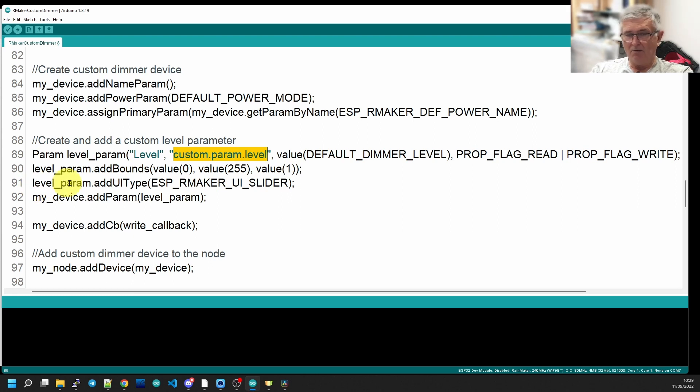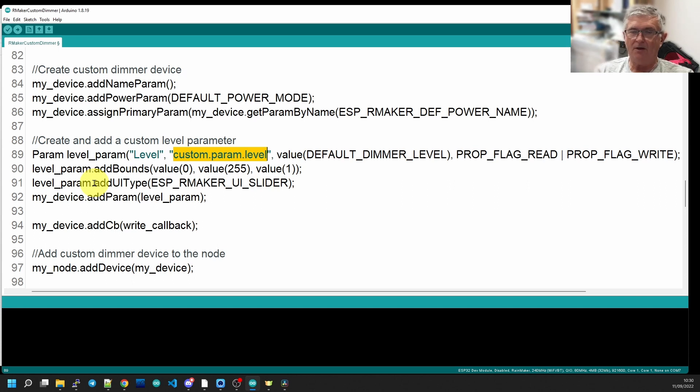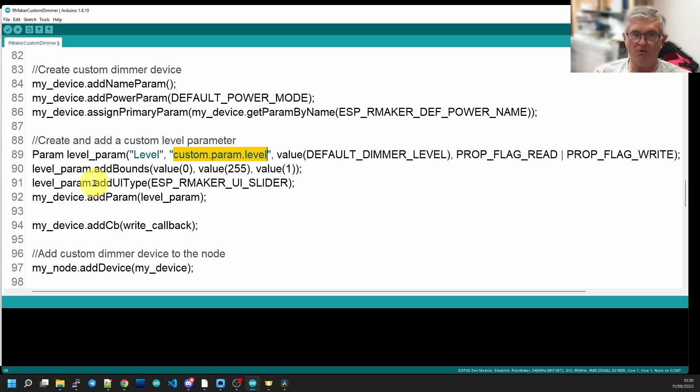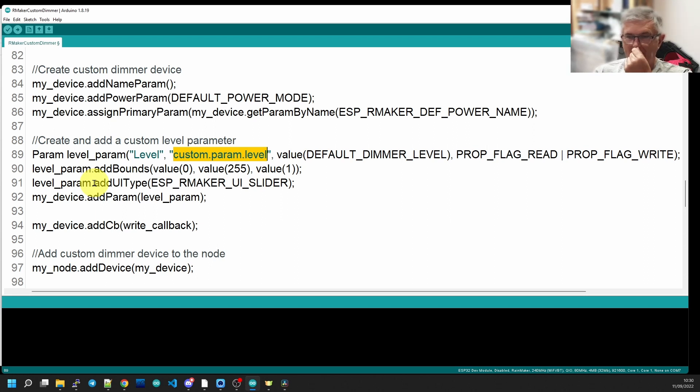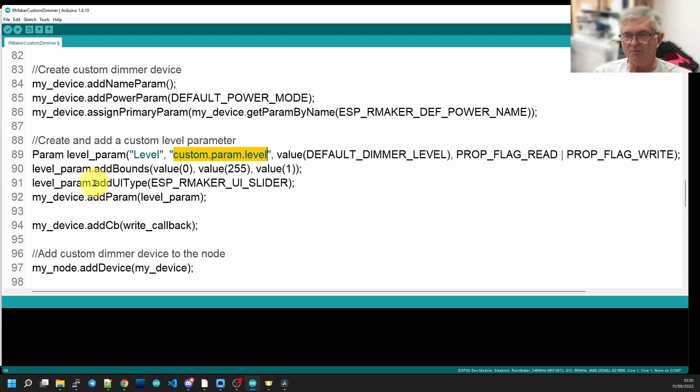Now to our parameter, we're also going to add a UI type, i.e., what's it going to look like on the screen. And in this case, we've chosen to make it a slider parameter. You could make it a text parameter where you type in the value you want, but that would be not nearly so easy to do.